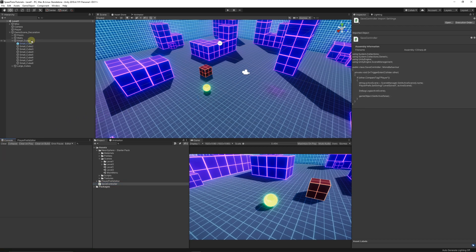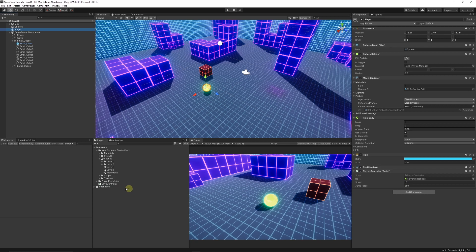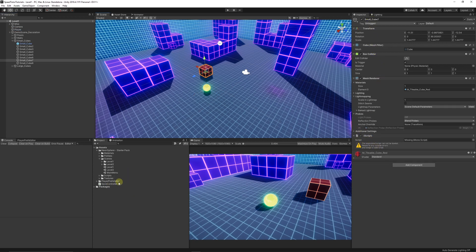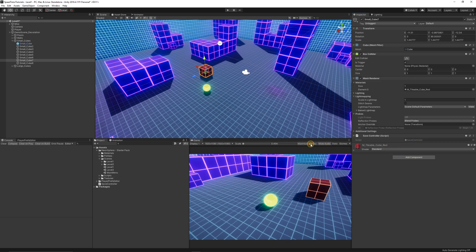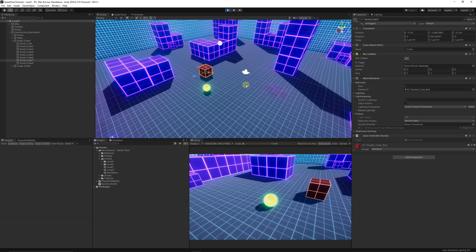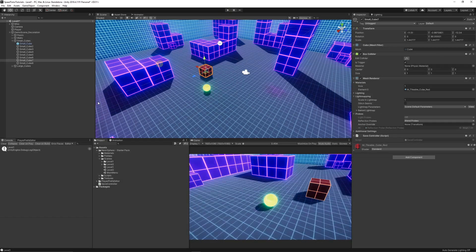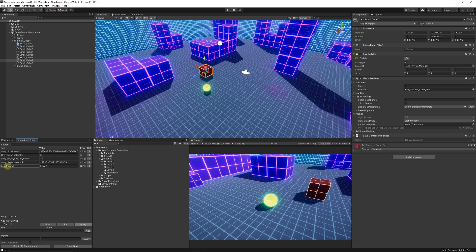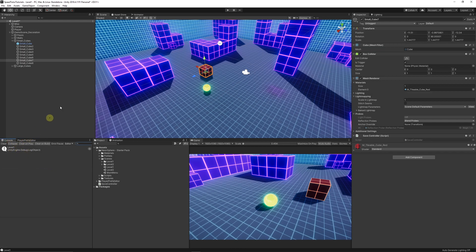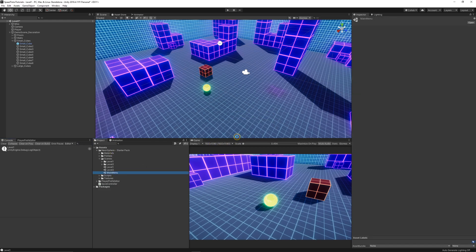Back in the editor, make sure your player object is tagged Player. Add the SaveController to your trigger cube. When I move my ball into the trigger, you can see it logs 'saved Level One.' Using the PlayerPrefs Editor asset from the Asset Store, you can confirm that 'LevelSaved' is set to 'Level One' — the data is already saved without even needing the debug log.